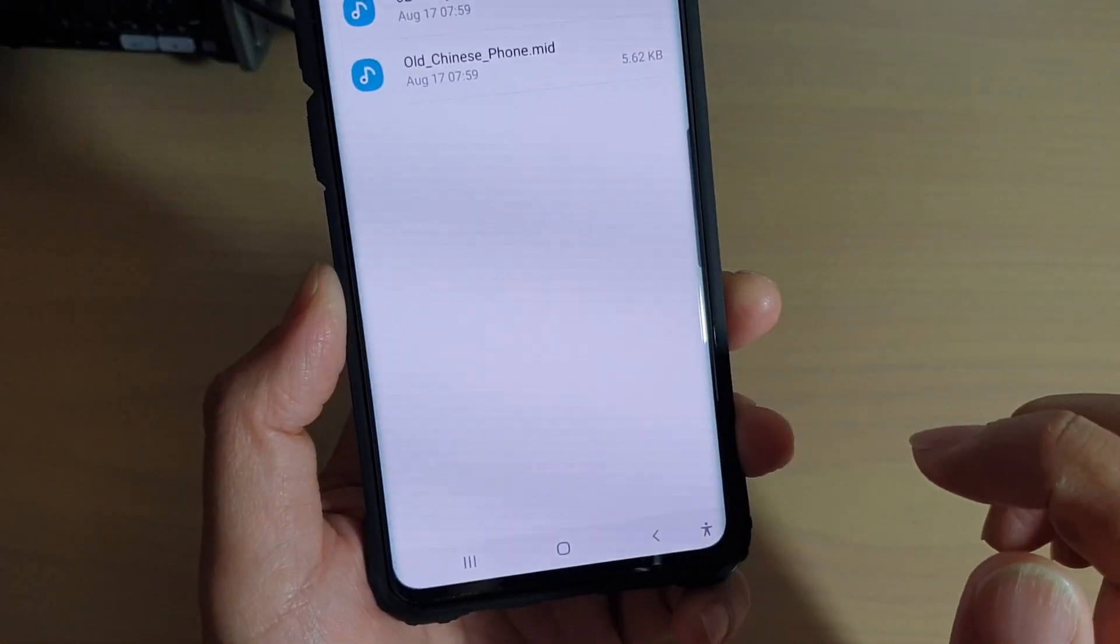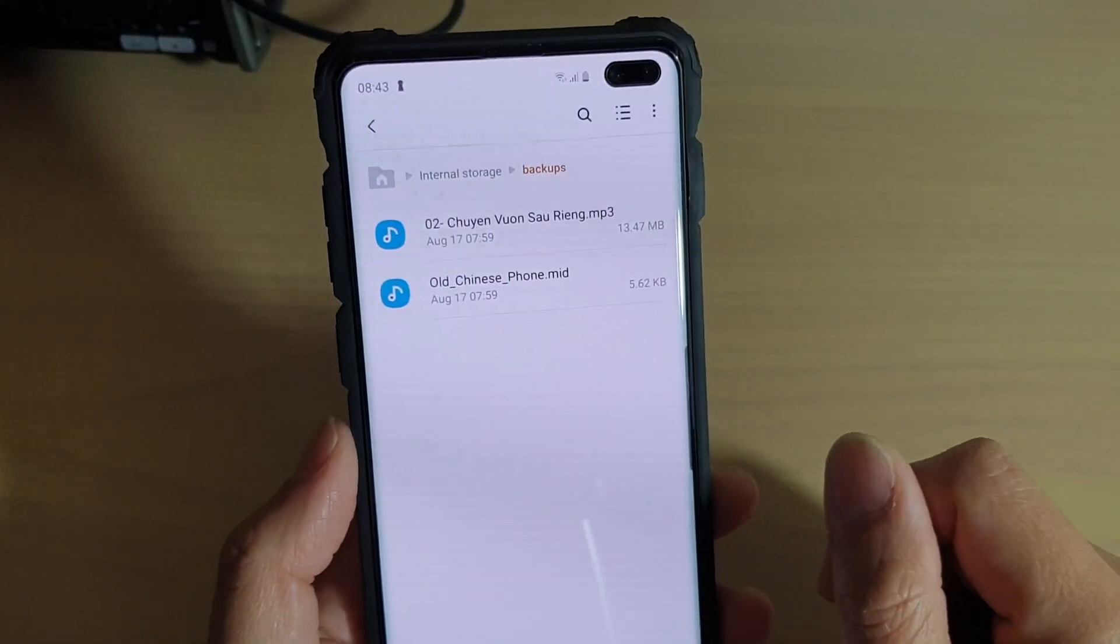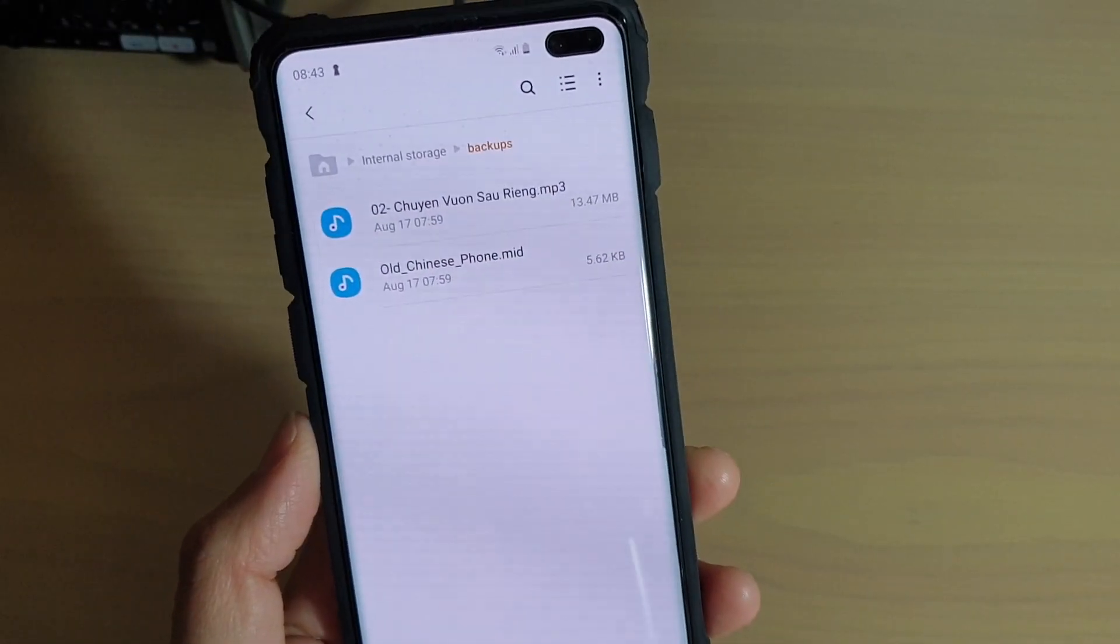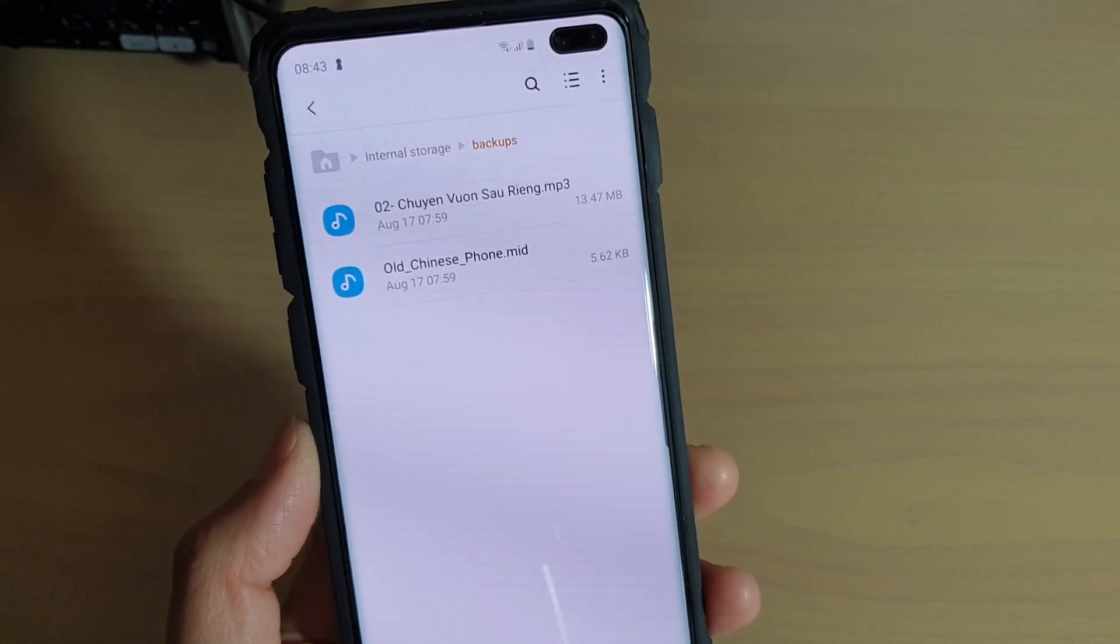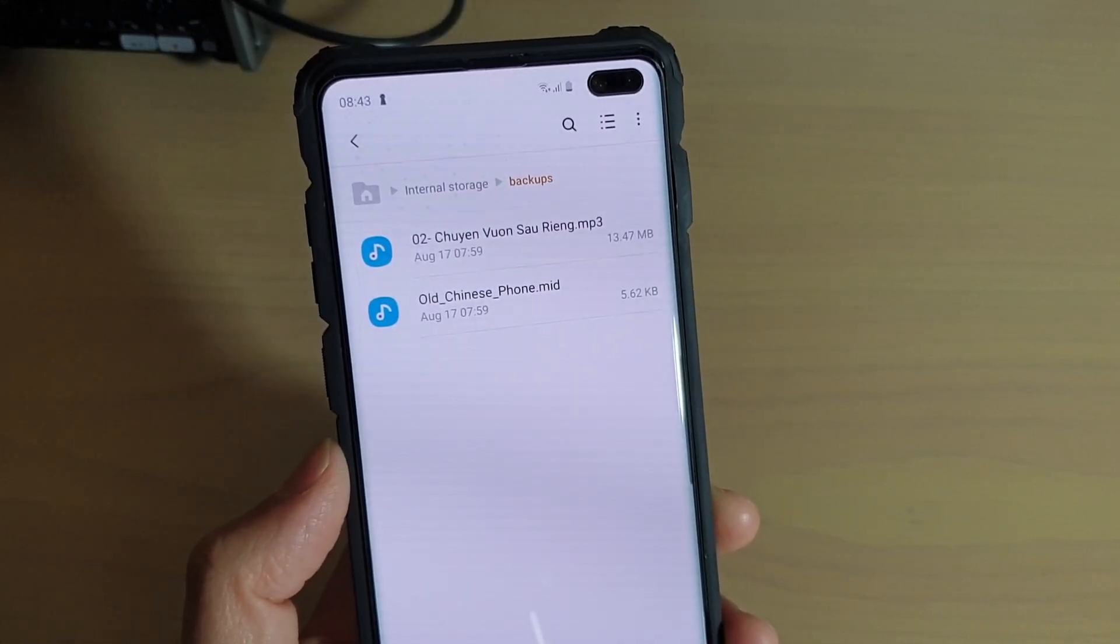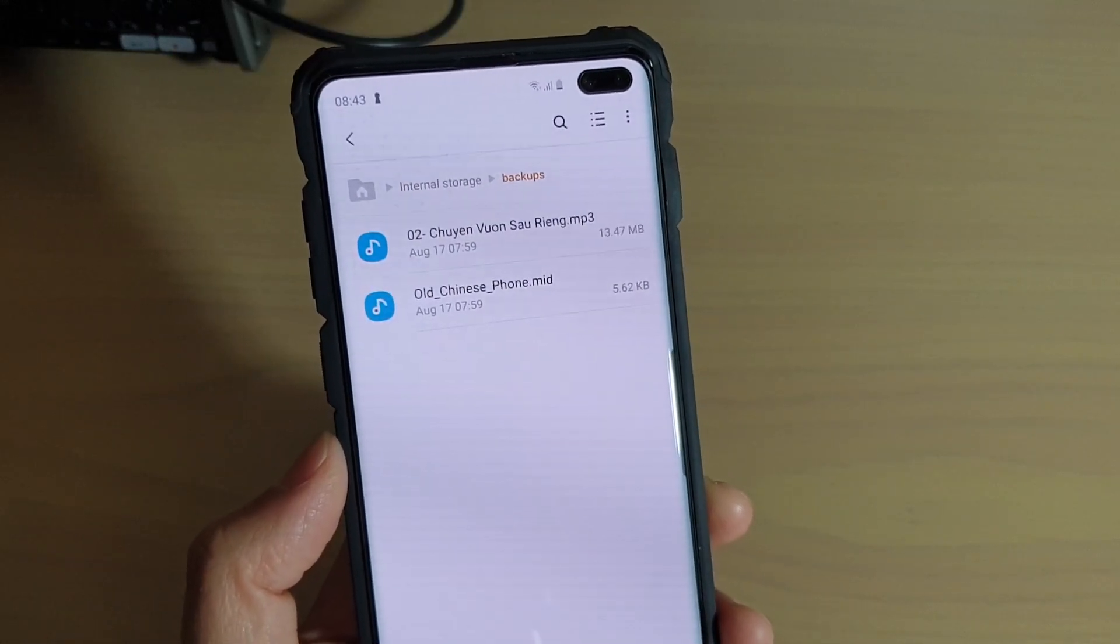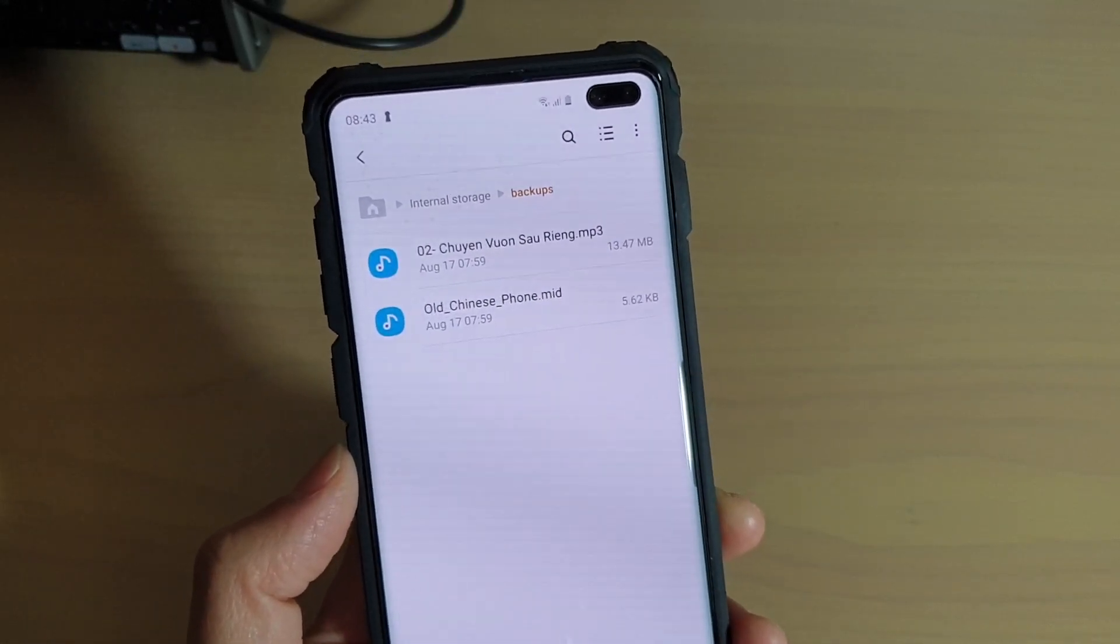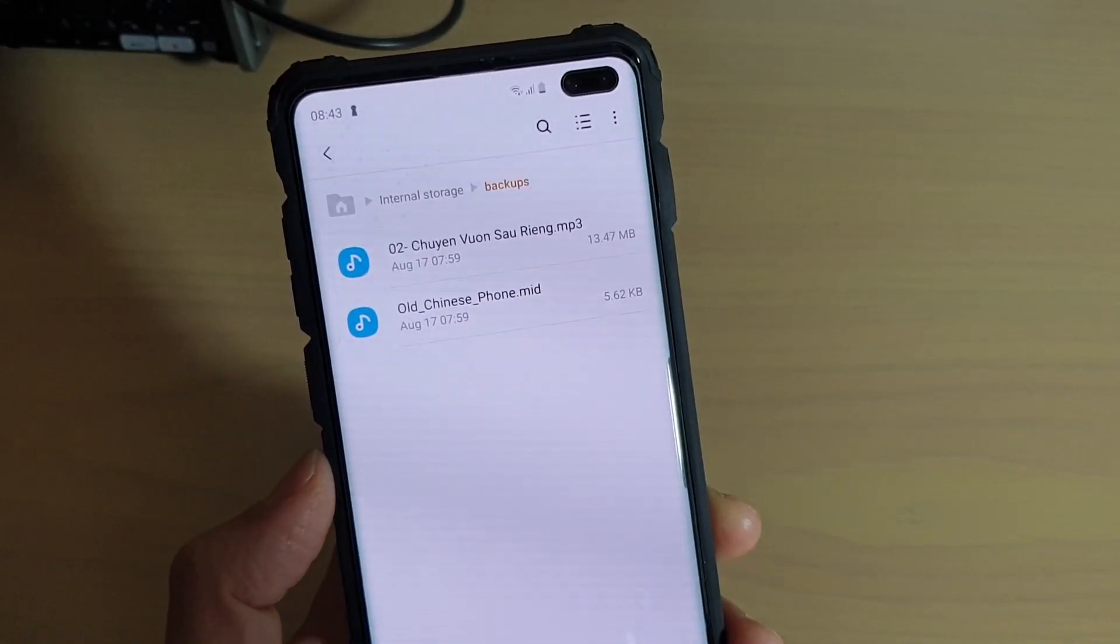And that's it. That's how you can create or delete the folder on your Samsung Galaxy S10 series. Thank you for watching this video. Please subscribe to my channel for more videos.